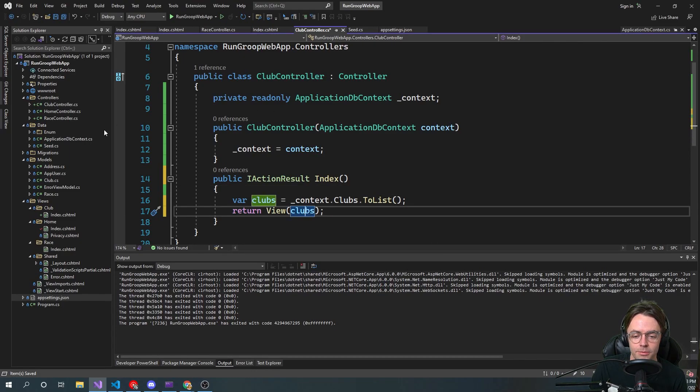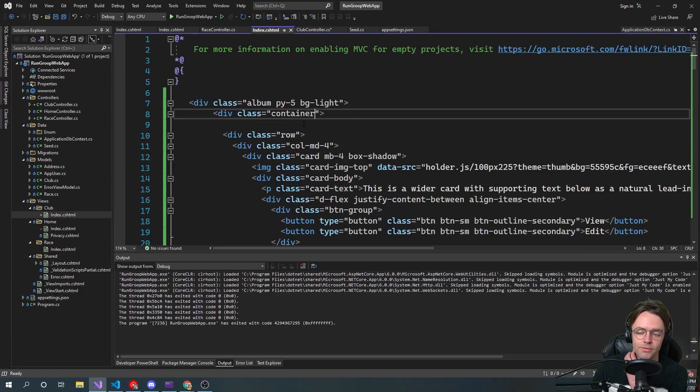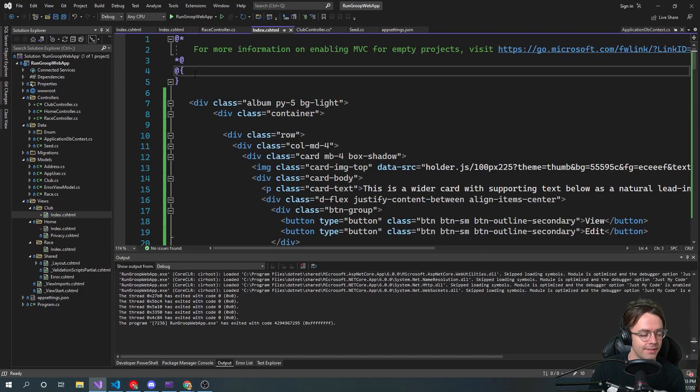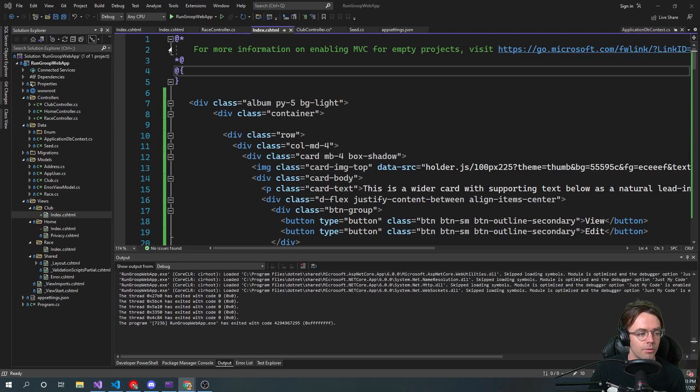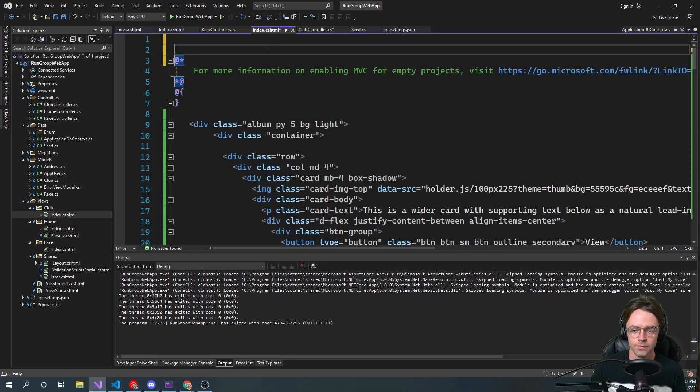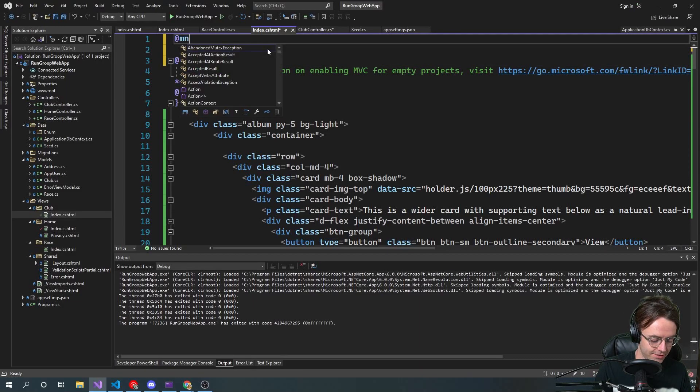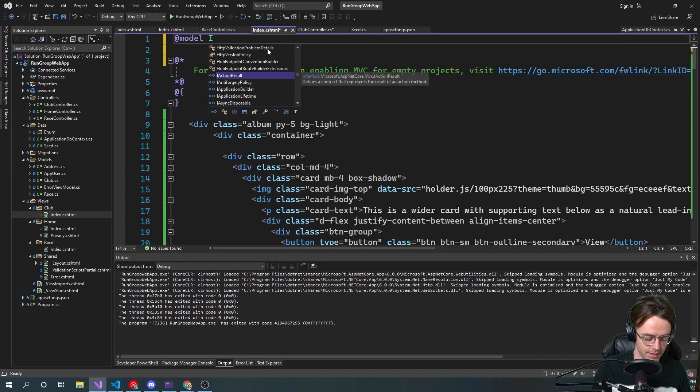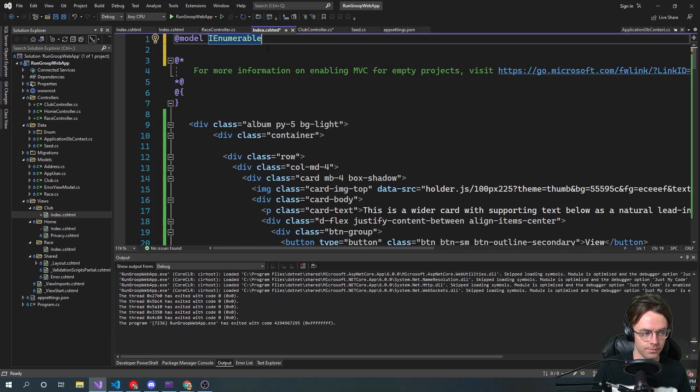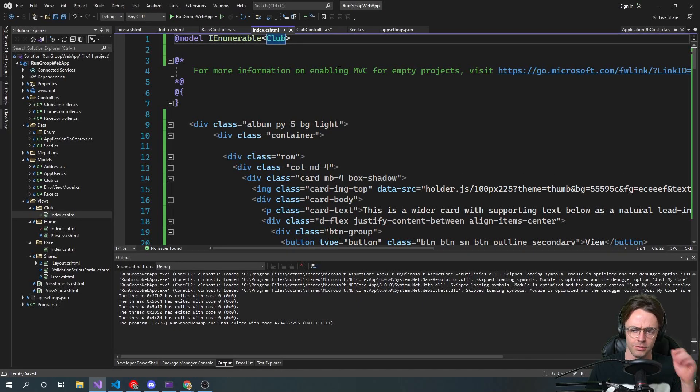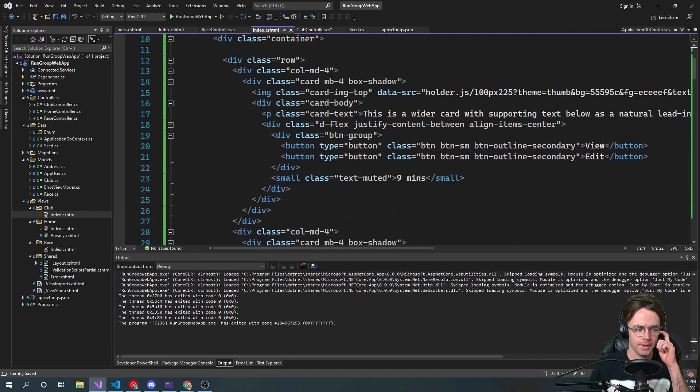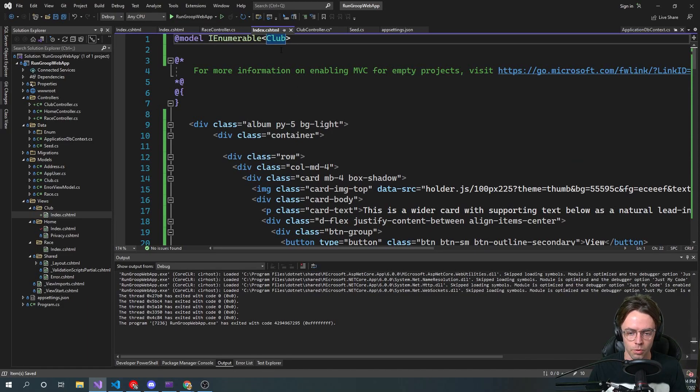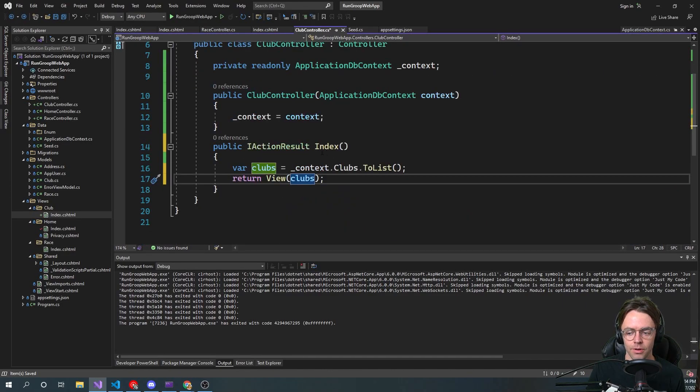And so we're returning it. So now we've dropped our model off into our view. Now we need to go back to the actual view, and we need to make it so that our view can actually see the data. So now we've brought back the data, what we need to do is, we need to bring in our model. And the way that you actually attach the model to the view is, you go @model IEnumerable and we bring in Club. And that is pretty much it, that should work.